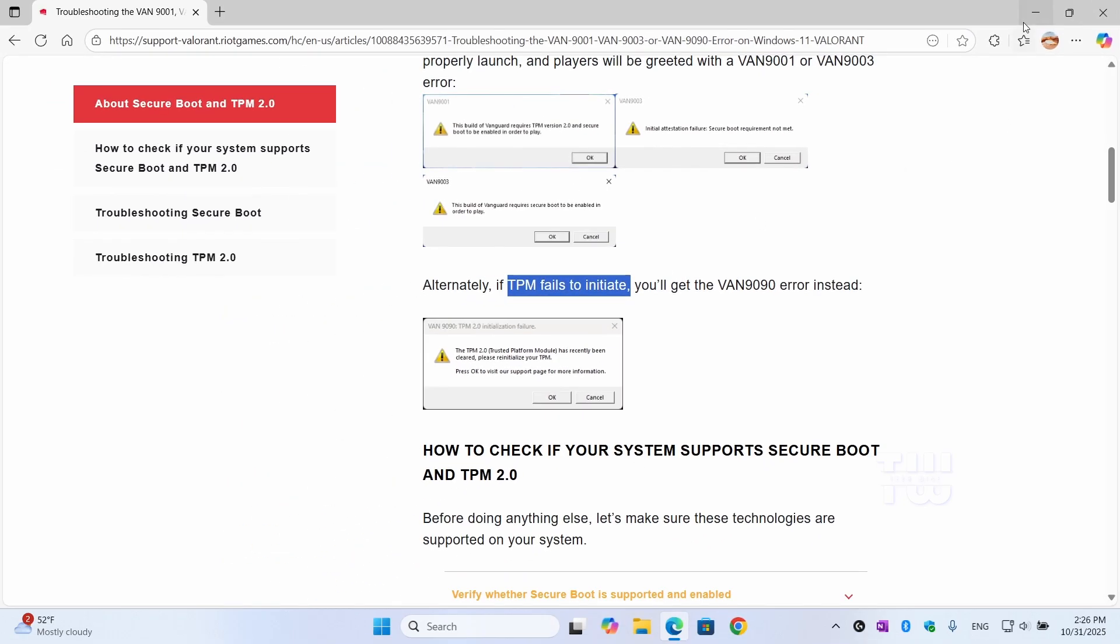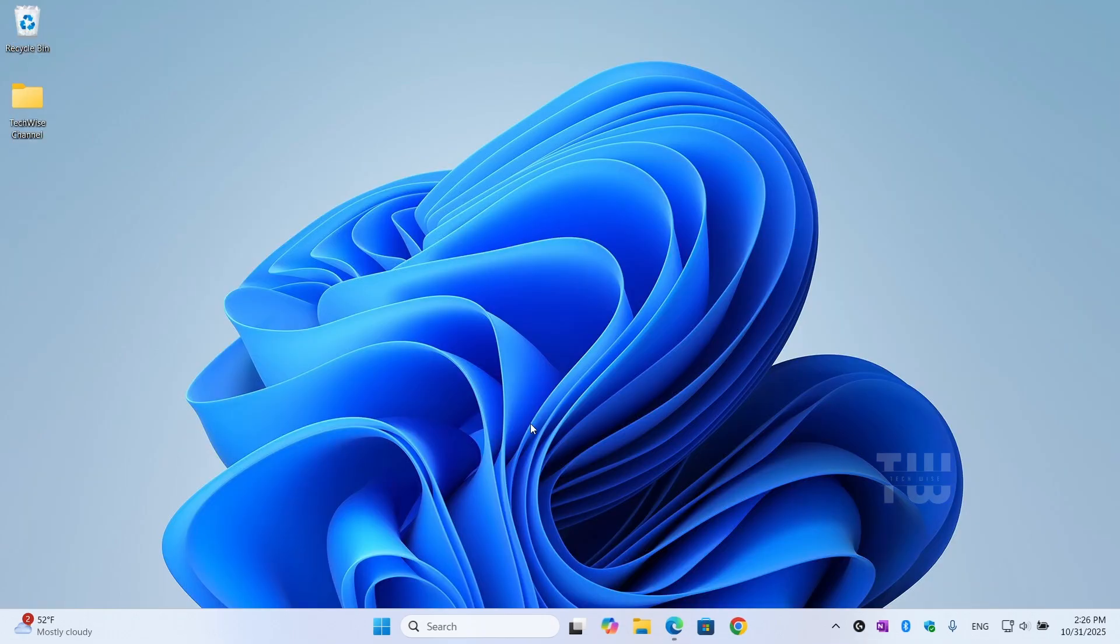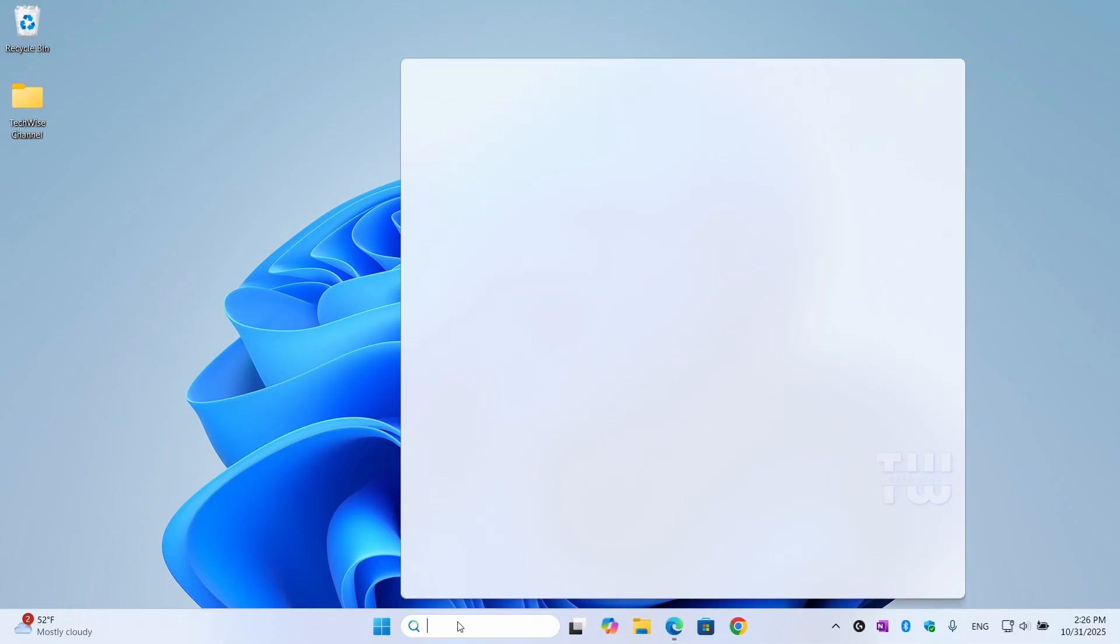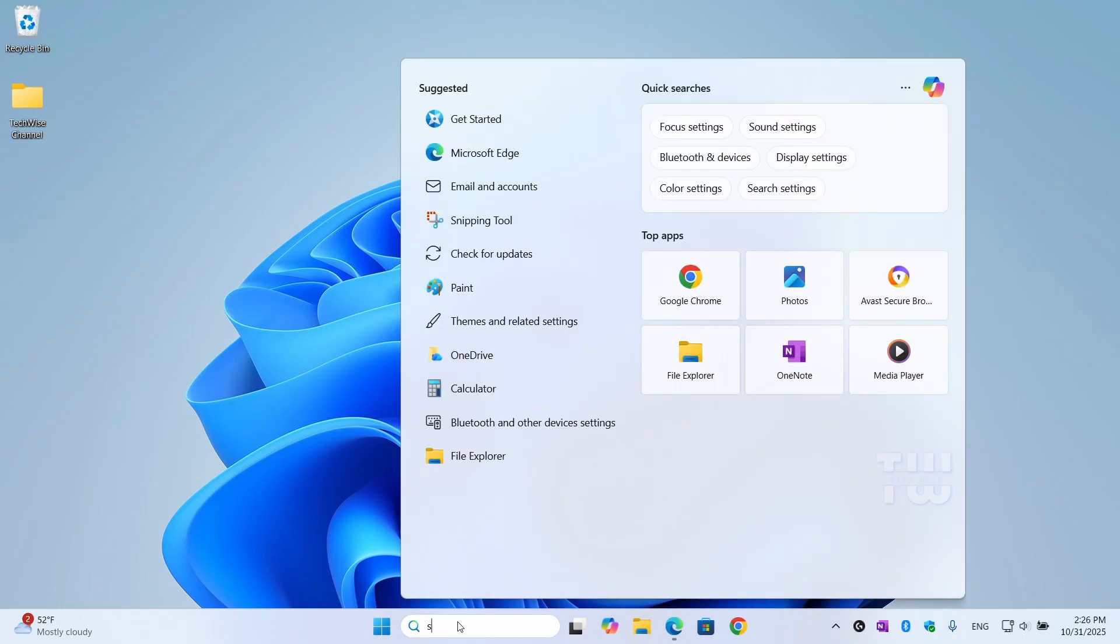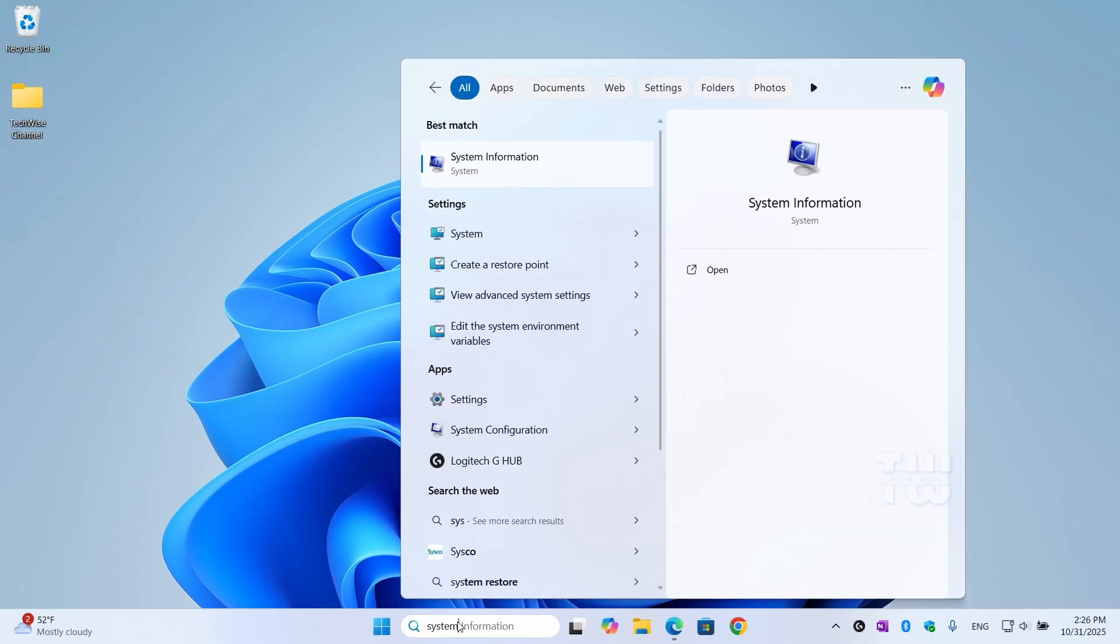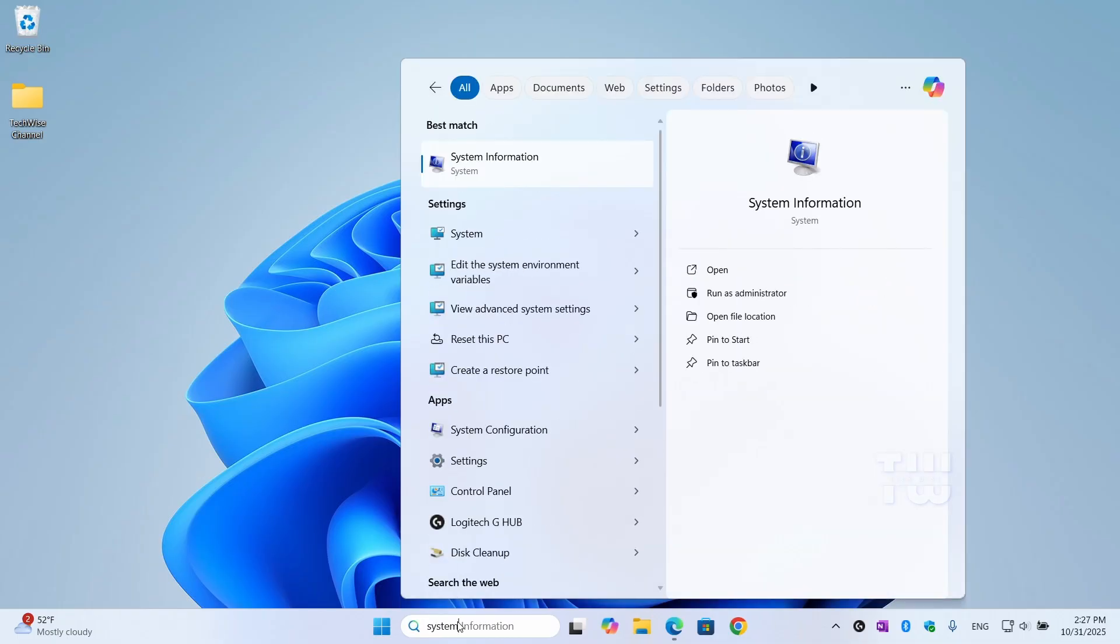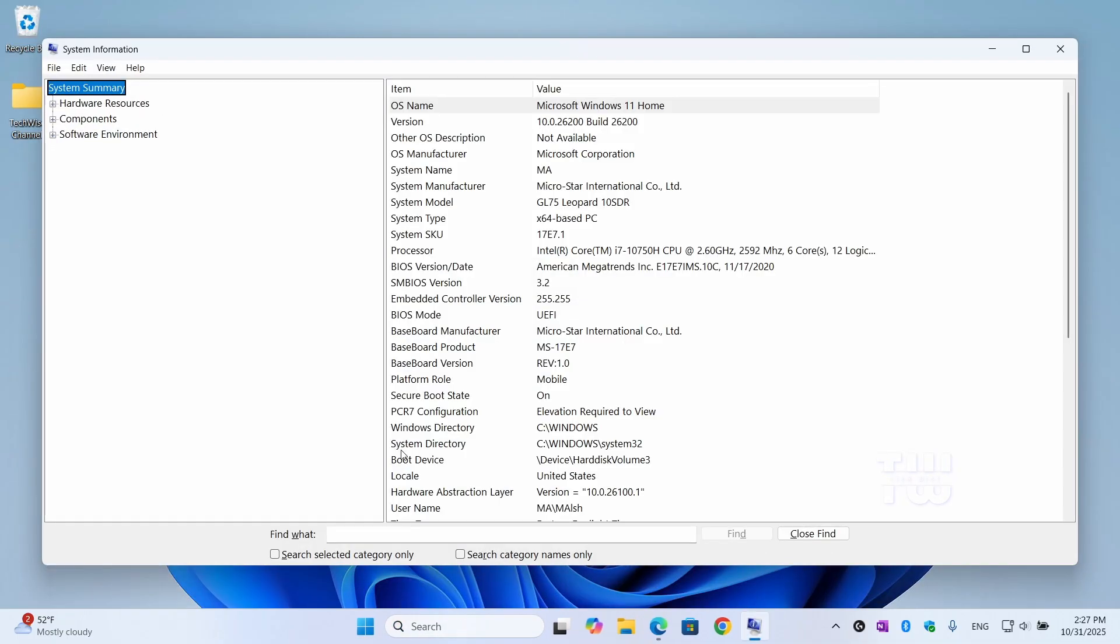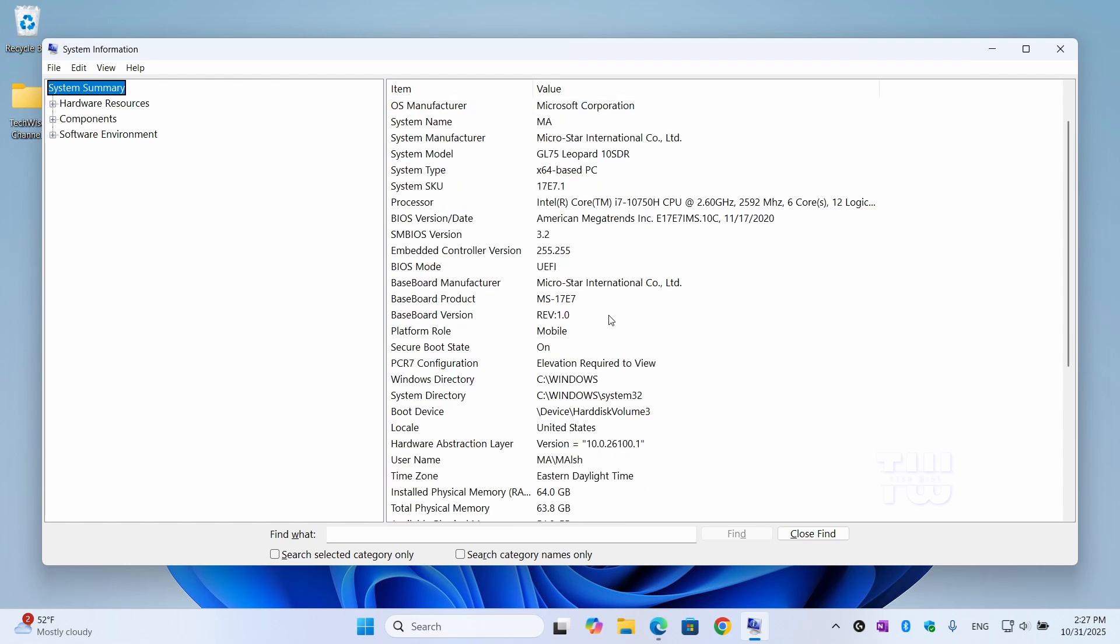So let's make sure your system supports both. Go to your Windows search bar and type System Information, then press Enter. In the window that opens, scroll down and look for Secure Boot State. If it says on, great, you're good. If it says off, we'll fix that next.